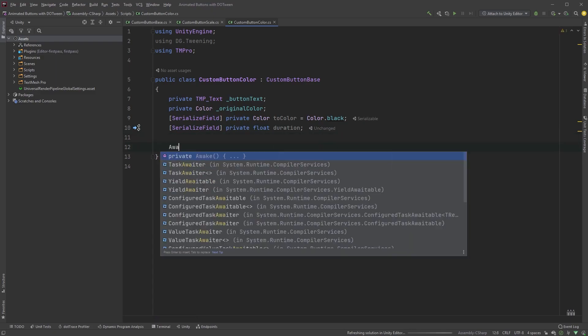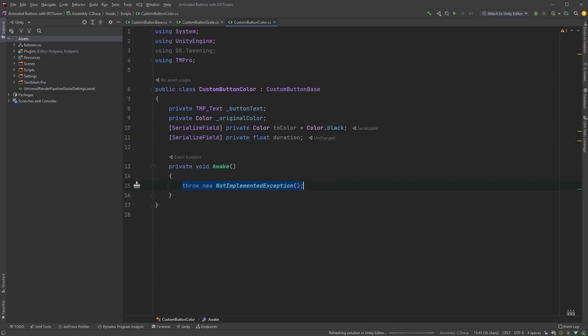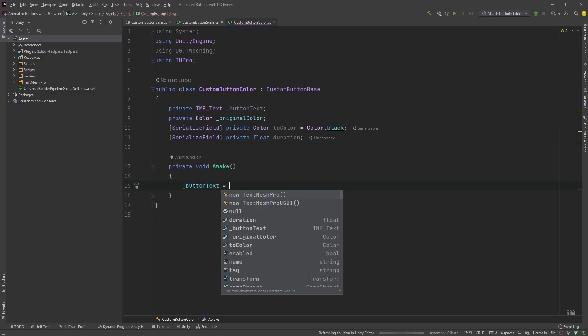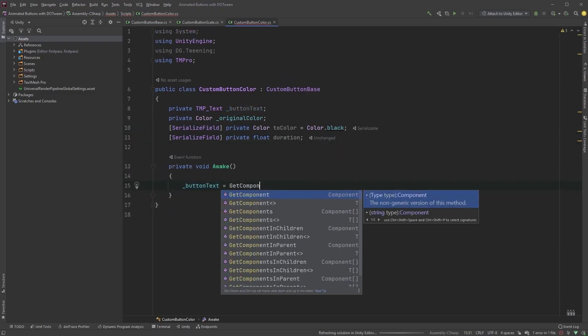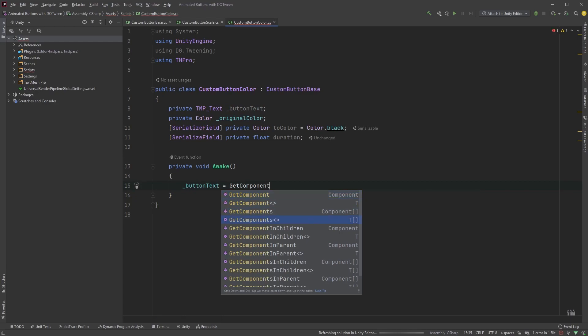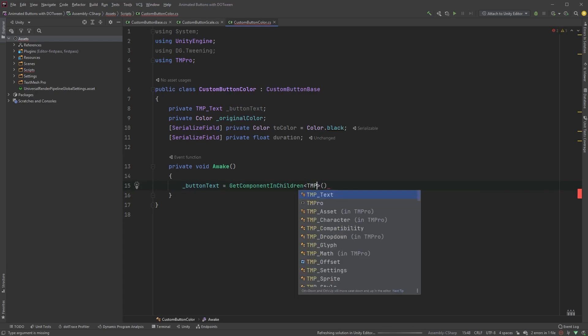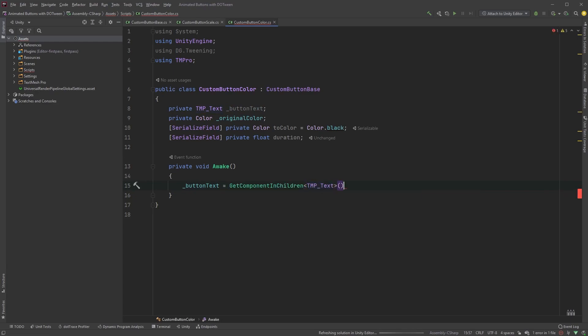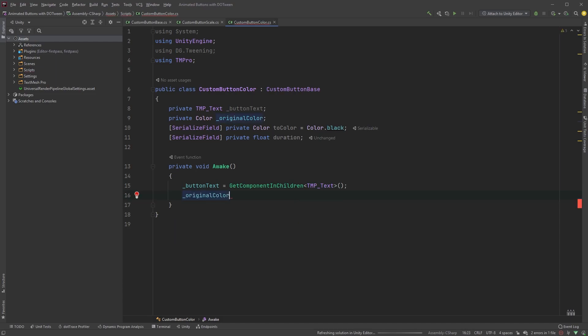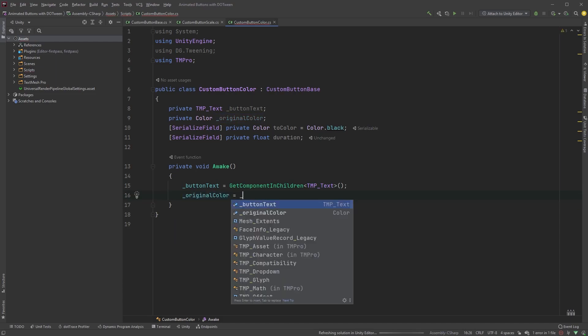Add an Awake method, and let's assign the ButtonText by typing ButtonText equals GetComponent in children with TMPText within angle brackets. This will just pick the first, and in our case the only, text object in our button. Also set the original color to ButtonText.Color.